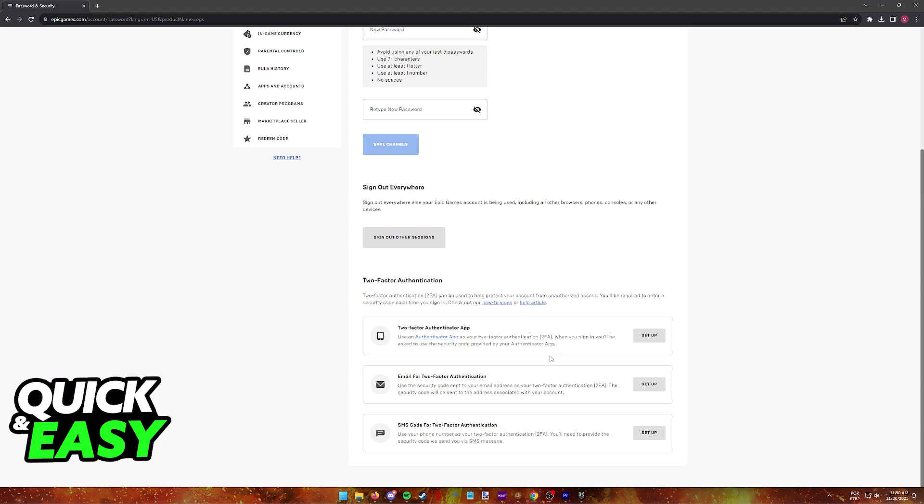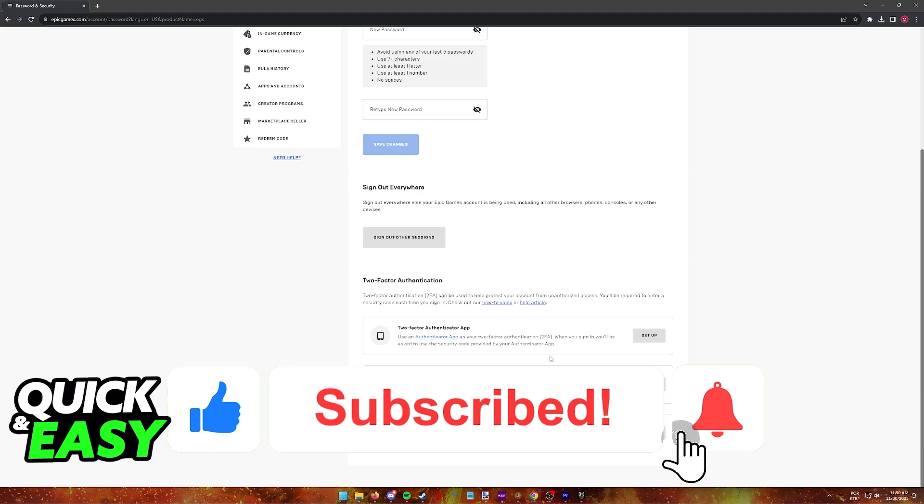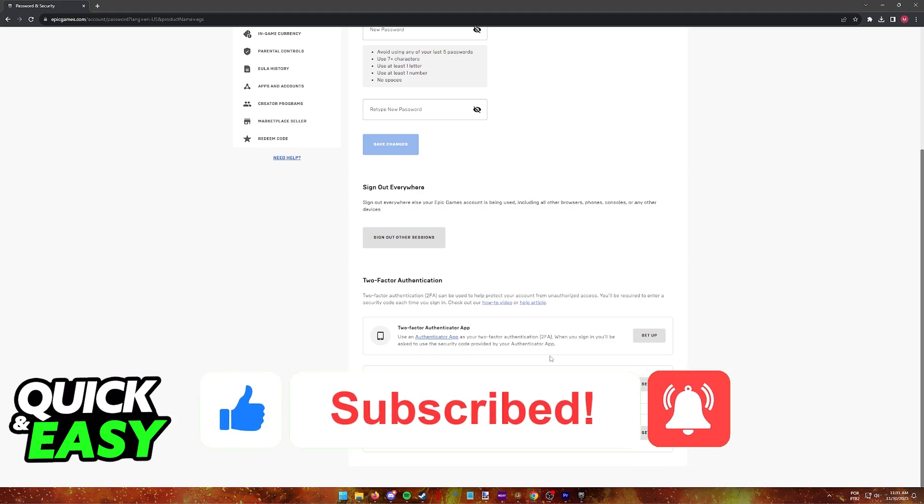I hope I was able to help you on how to enable Fortnite two-factor authentication on Xbox. If this video helped you, please be sure to leave a like and subscribe for more quick and easy tips. Thank you for watching!